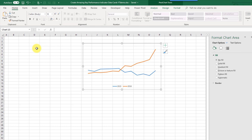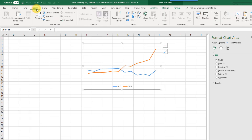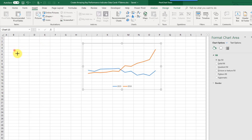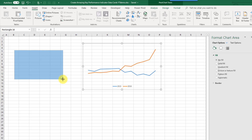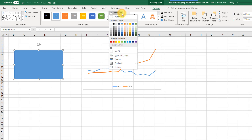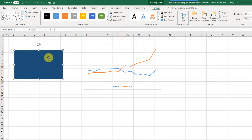Next we're just going to build the background for our data card. Go to the Insert tab, insert some shapes, and I'm going to insert a rectangle — this is going to be the main shape of my data card. In the Format tab we can change the fill, so I'm going to pick this dark blue color.